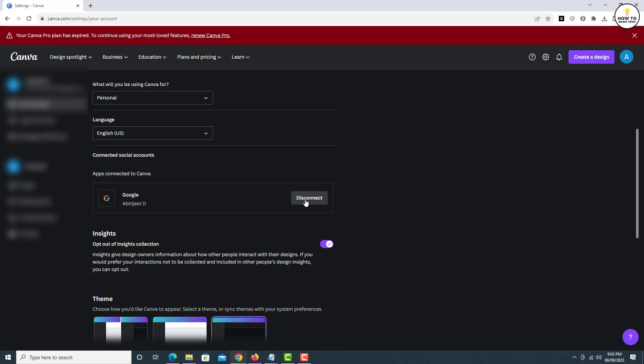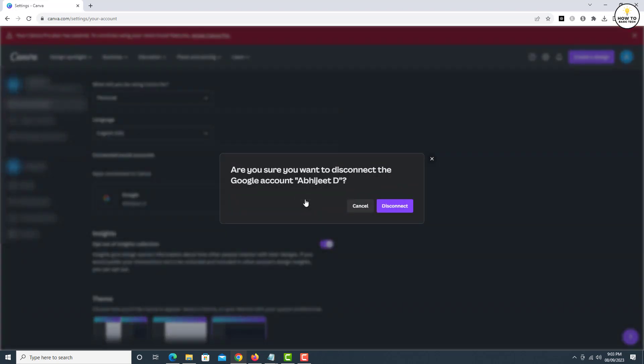You will get a confirmation box to disconnect the Google account. Just click on the Disconnect button and Google Drive integration with Canva will be removed.